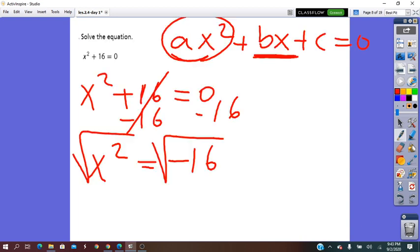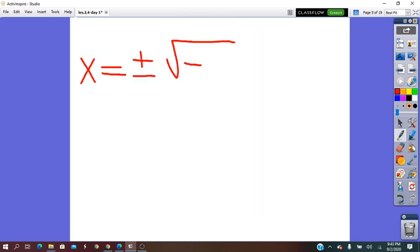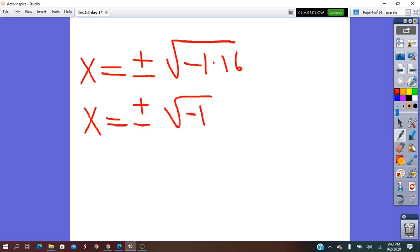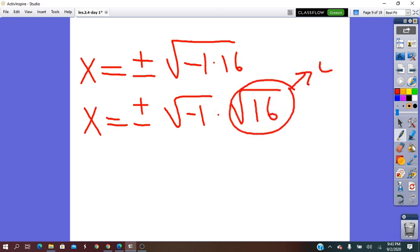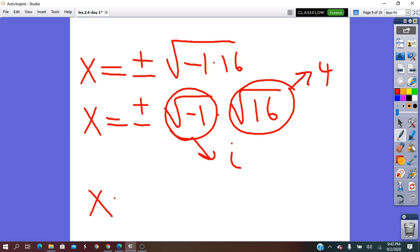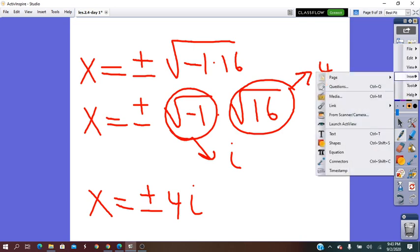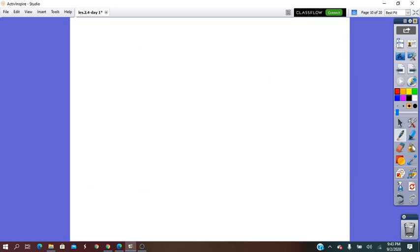The square root of negative 16 came from negative 1 times 16. So instead of negative 16, I can write negative 1 times 16. The square root of 16 is 4, and the square root of negative 1 is i. So then it will be x equals positive or negative 4i. The same equation — solve it by using factoring.